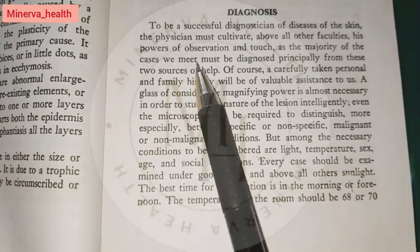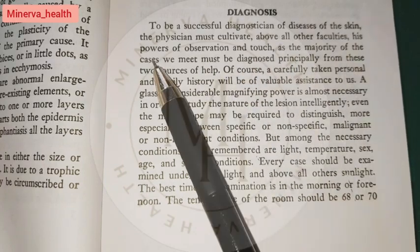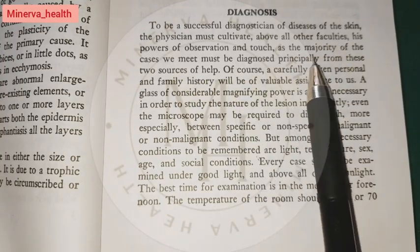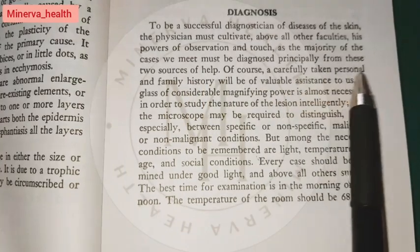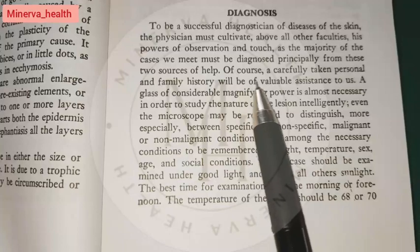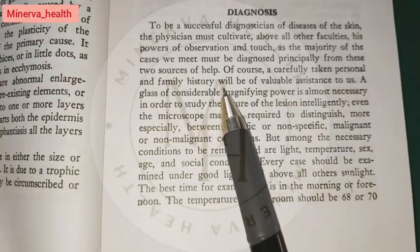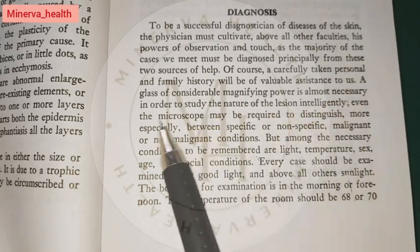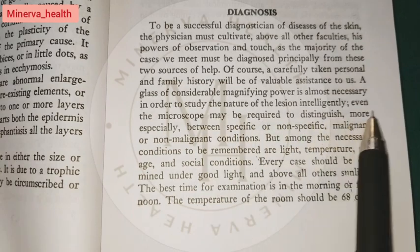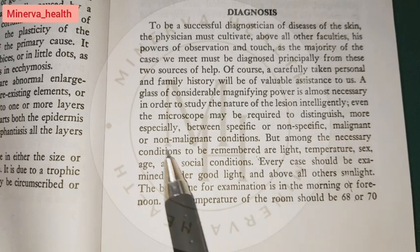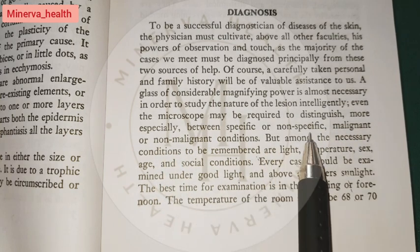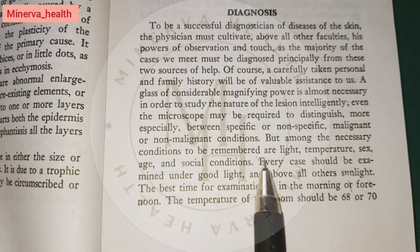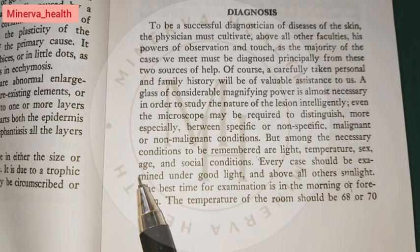To be a successful diagnostician of diseases of the skin, the physician must cultivate above all other faculties his powers of observation and touch, as the majority of cases must be diagnosed principally from these two sources. Of course, a carefully taken personal and family history will be of valuable assistance. A lens of considerable magnifying power is almost necessary to study the nature of the lesion intelligently. Even the microscope may be required to distinguish between specific or non-specific, malignant or non-malignant conditions. Among the necessary conditions to be remembered are race, temperature, sex, age, and social conditions.